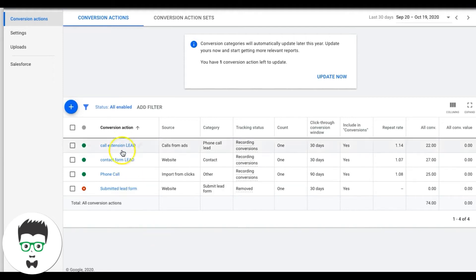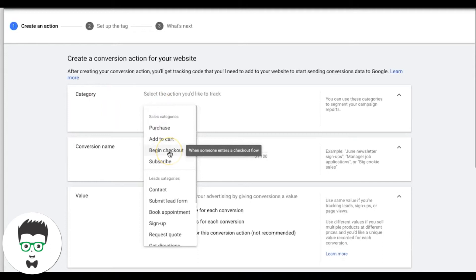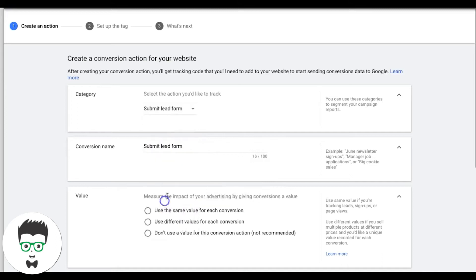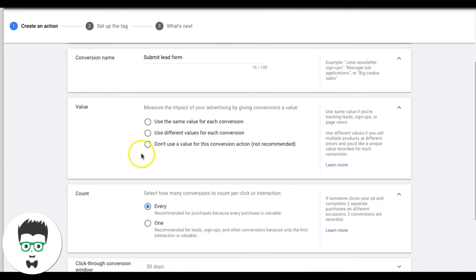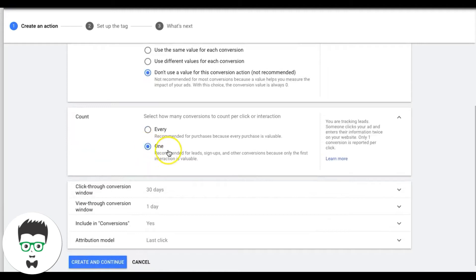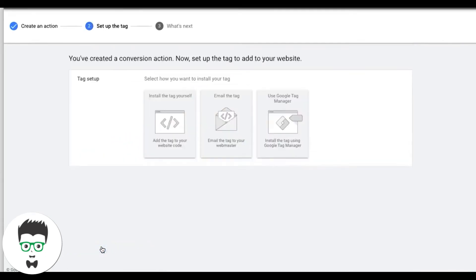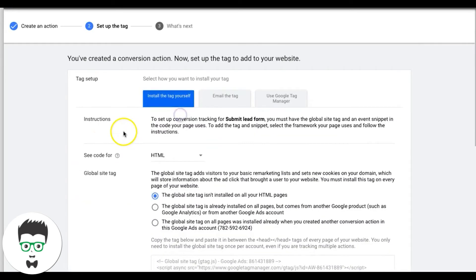It's always a hundred times easier to track form submissions by having a thank-you page. But let's go through the button-click method too. If you have a website where someone clicks a contact button and there's no thank-you page — it just refreshes and says thanks for submitting — come back to your lead categories, choose Submit Lead Form, set a value if you want, set it to one so it only fires once.